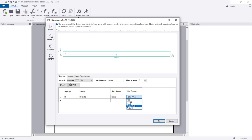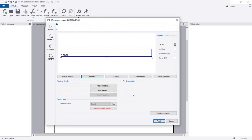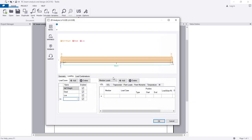Here you can see one end will be pinned and the other will be a roller - roller-pin. The member name is 'beam', and if you have an angle you can provide it here. I'll click OK for the simply supported beam.